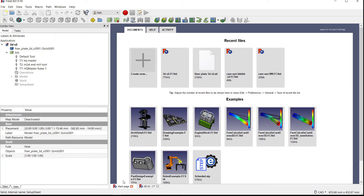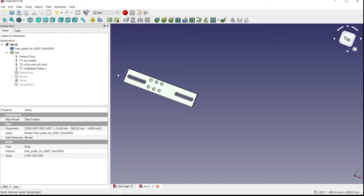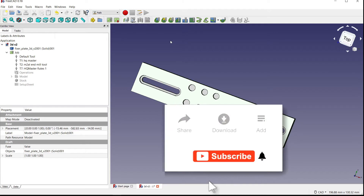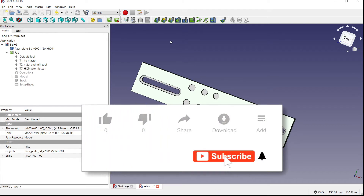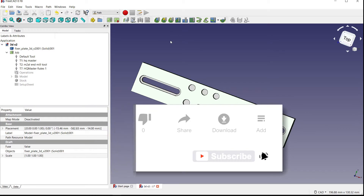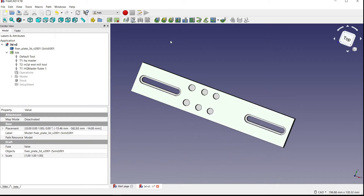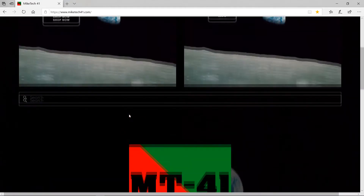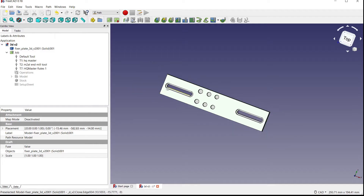Hey, what's up guys, this is Mike Tech back again with another video. Today we're going to be taking a look at FreeCAD 0.18 — I'm going to be showing you how to profile based on face or faces using the Path utility. Before we get into that, please like, comment, and subscribe, follow me on social media, and check out my website linked down below.